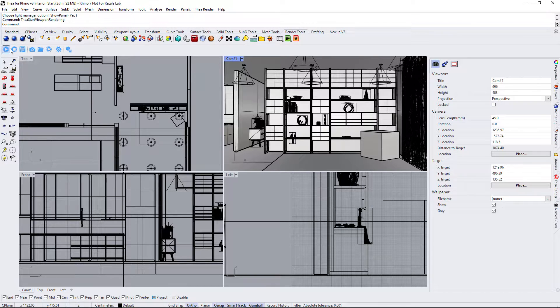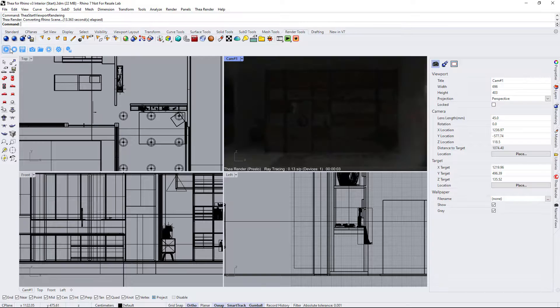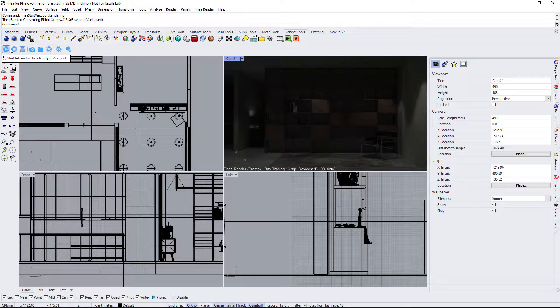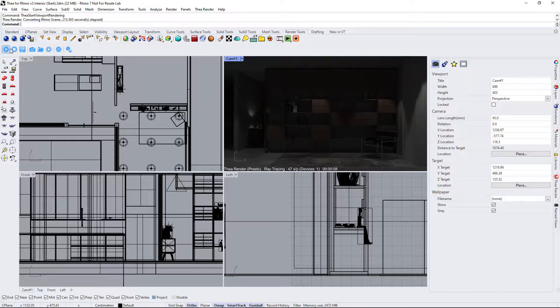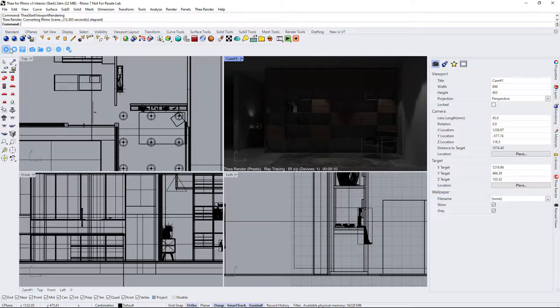After starting interactive rendering, one thing we notice is that the scene is too dark. The spotlights have an intensity of 100 watts that should be enough for this scene.